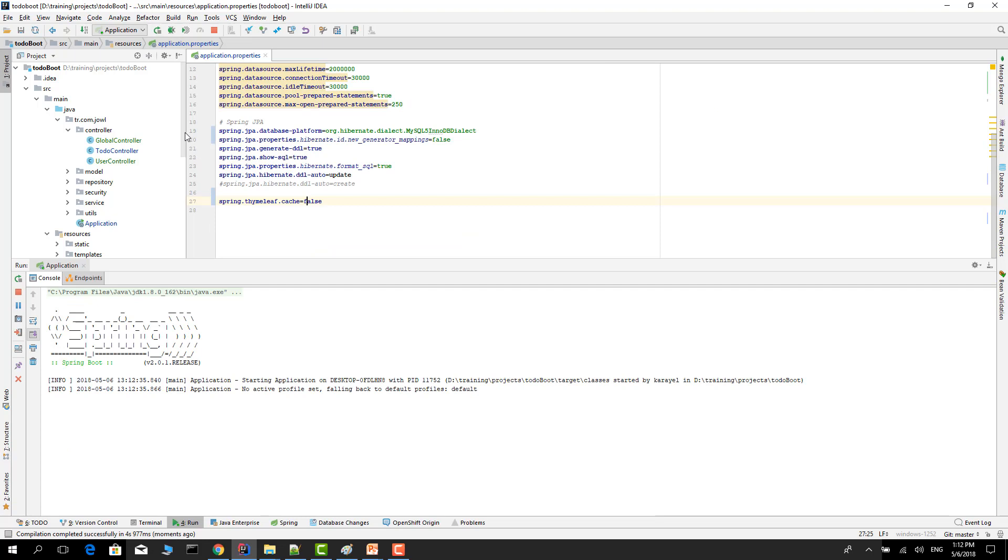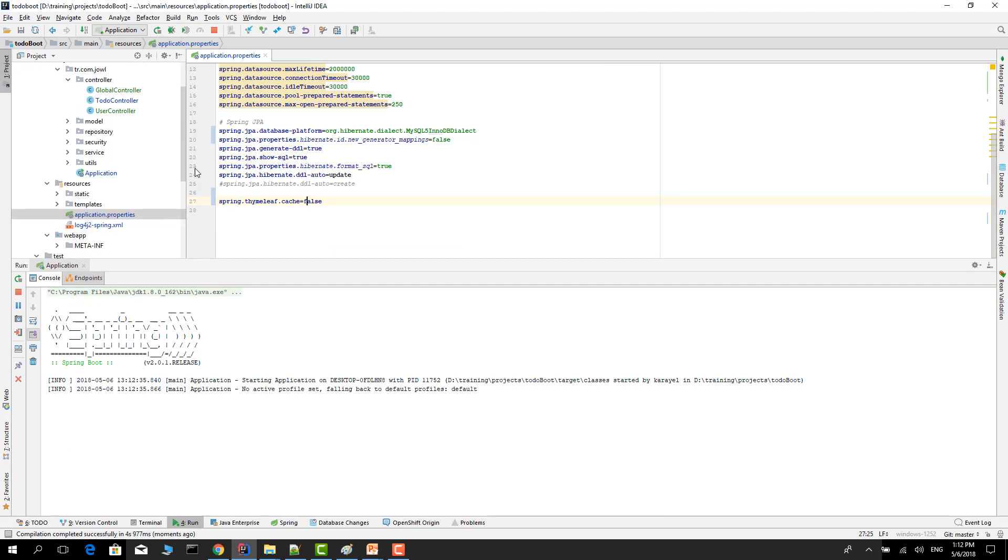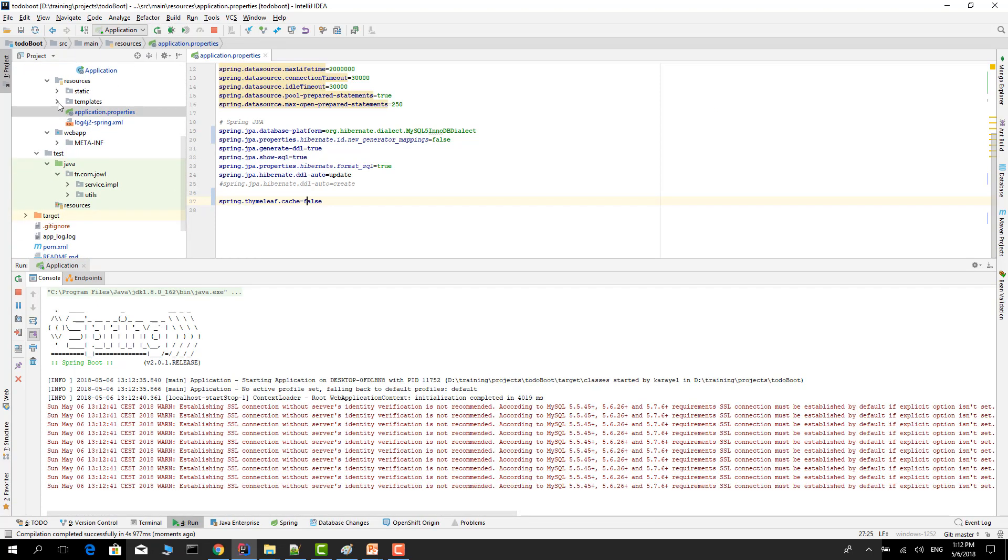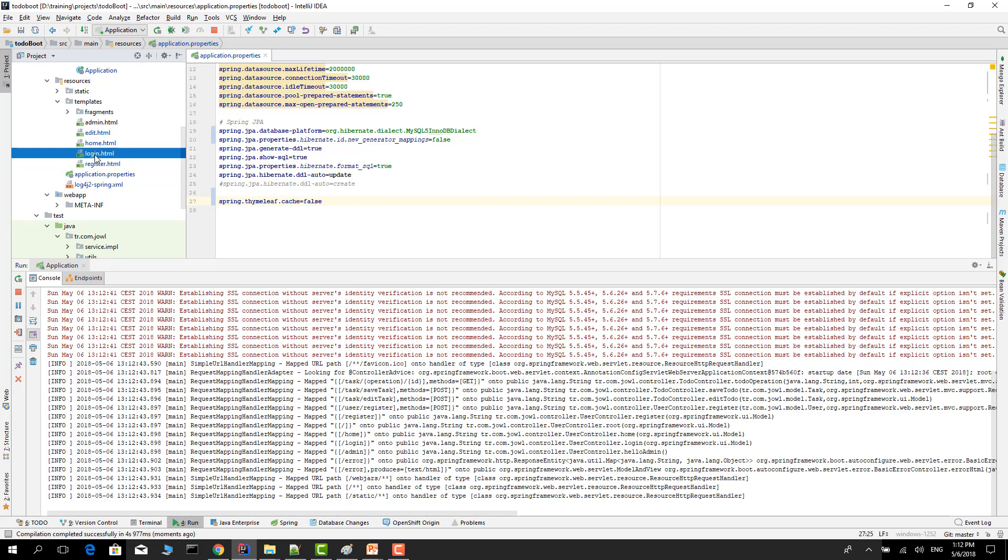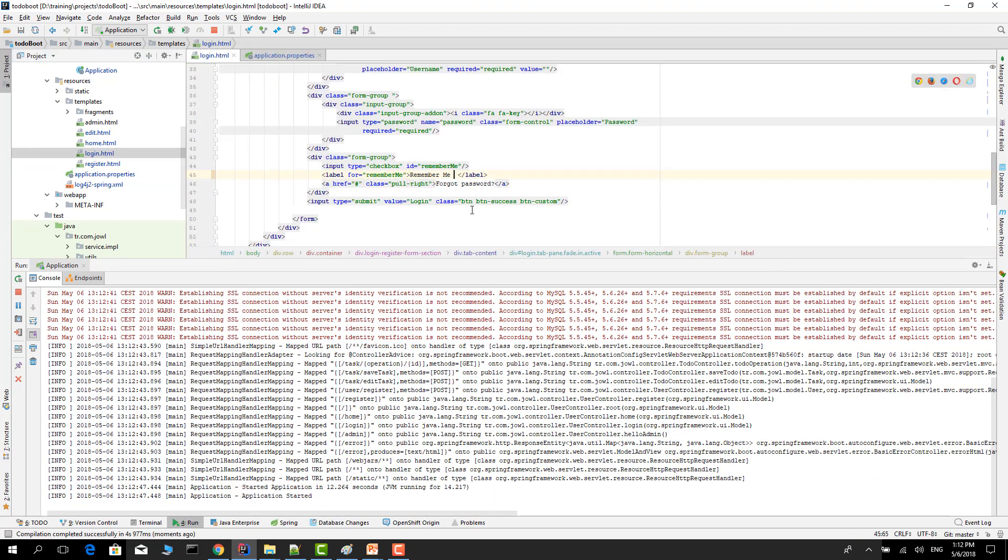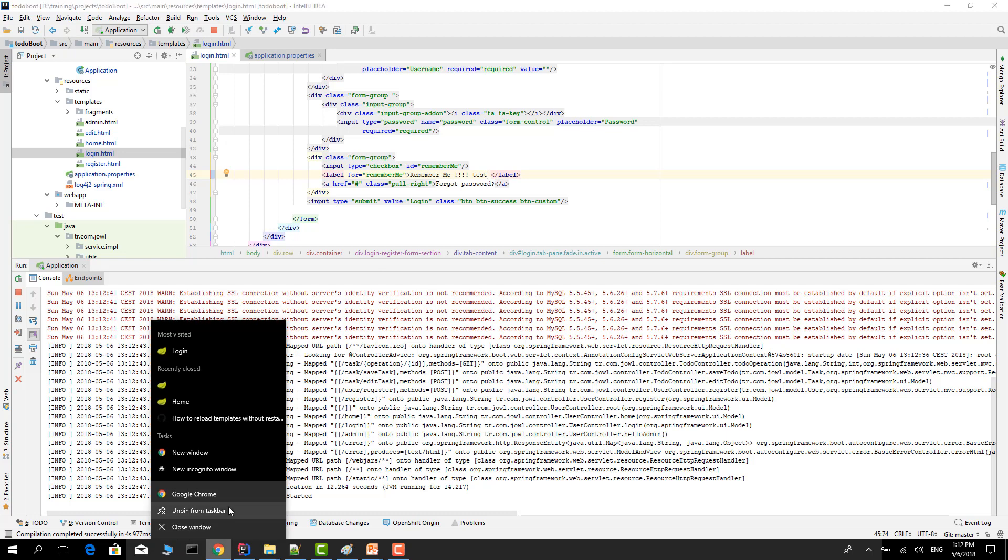Let's test it. I want to start the application. Let's open some pages, for example the login page under the templates, and go to the login. I want to add something here.